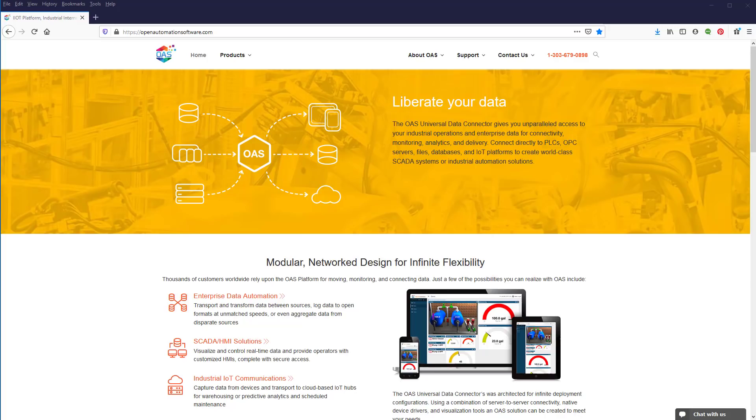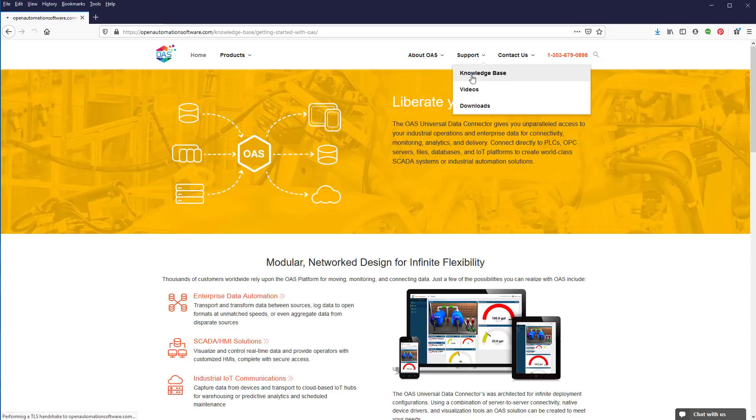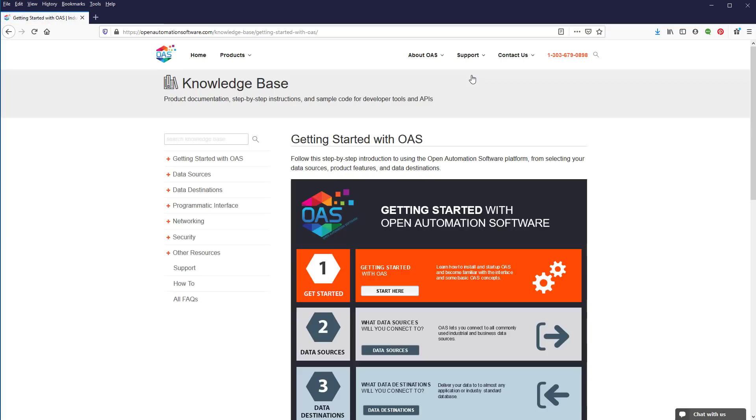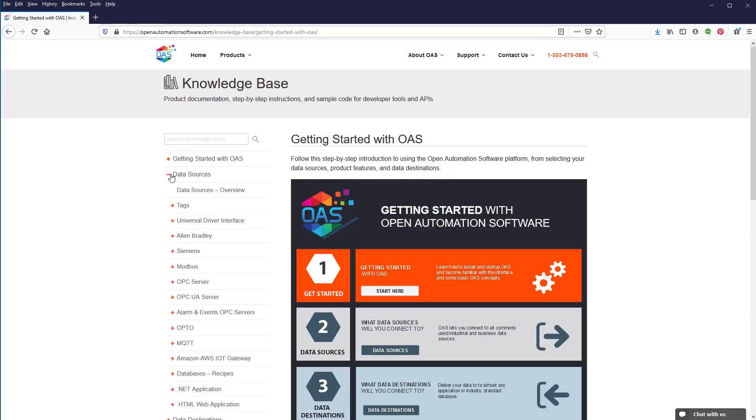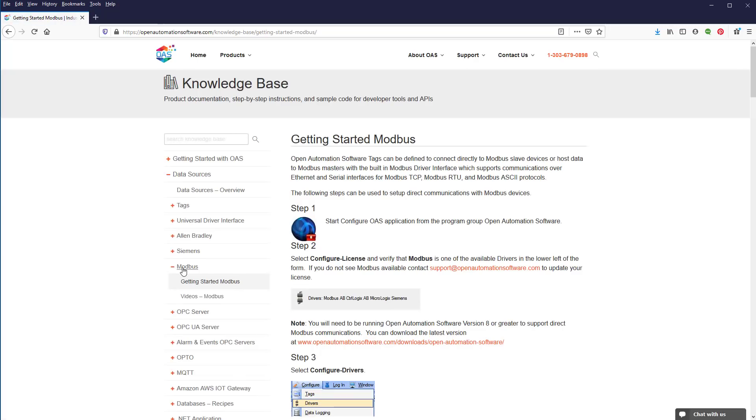If you visit our website, openautomationsoftware.com, and select Support, Knowledge Base, then on the left select Data Sources, and then Modbus, you will see the tutorial we are going to follow along with, Getting Started Modbus. In this first step,